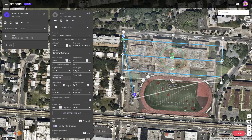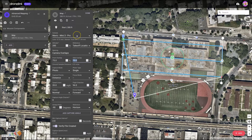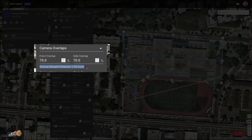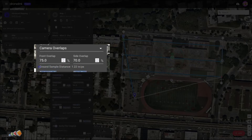So just be aware that the flight speed is dictated by the overlaps that you define. Let's go back to 75. The other thing I want to cover is ground sampling distance. If you look underneath here, just underneath where it talks about the overlaps, it says what the ground sampling distance is.